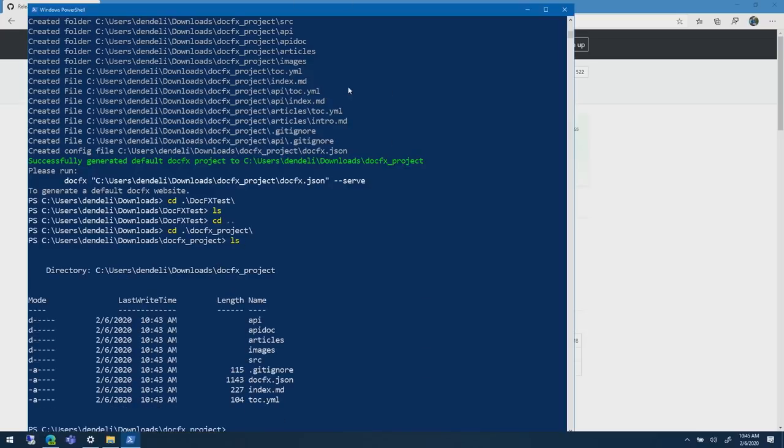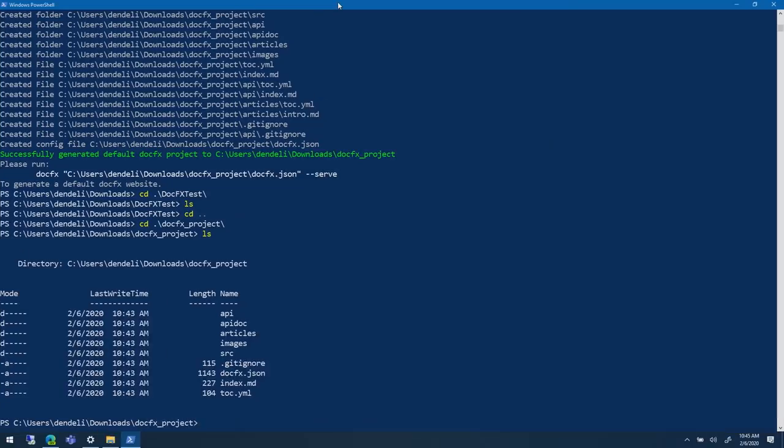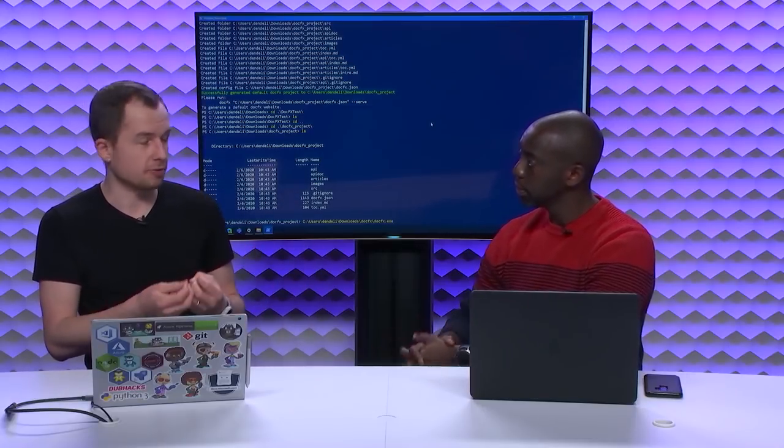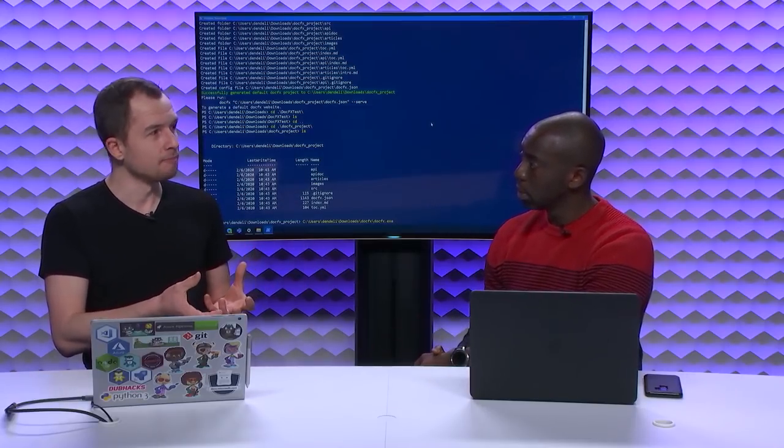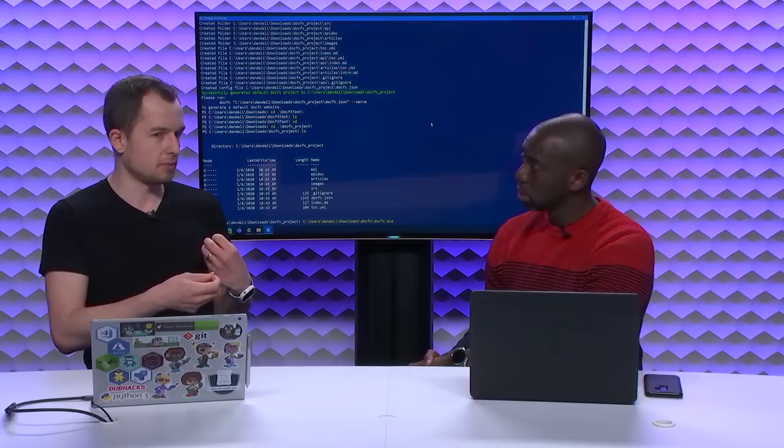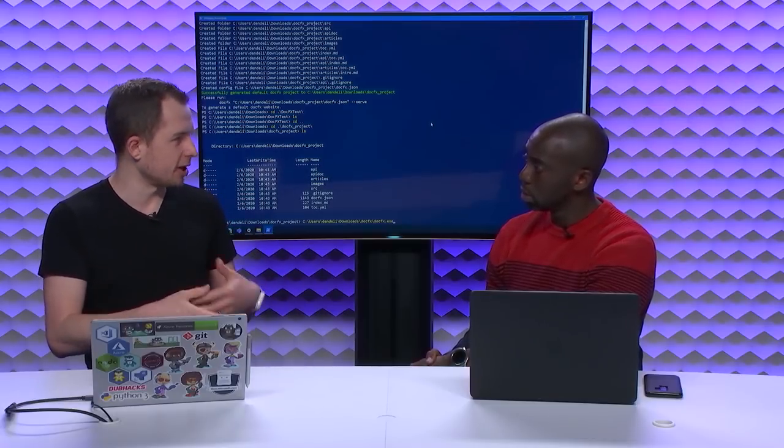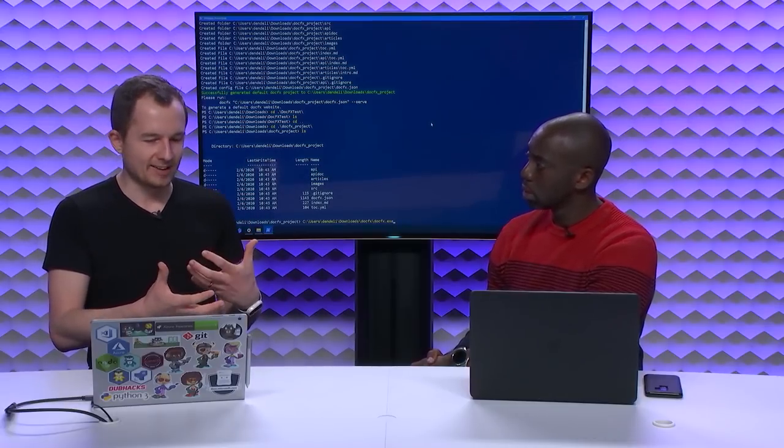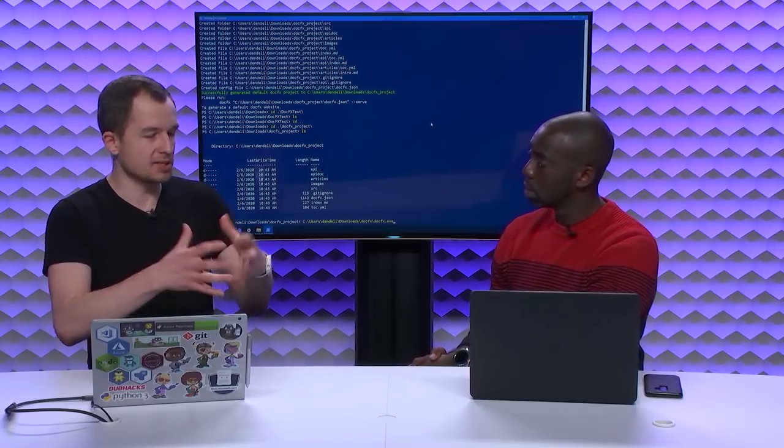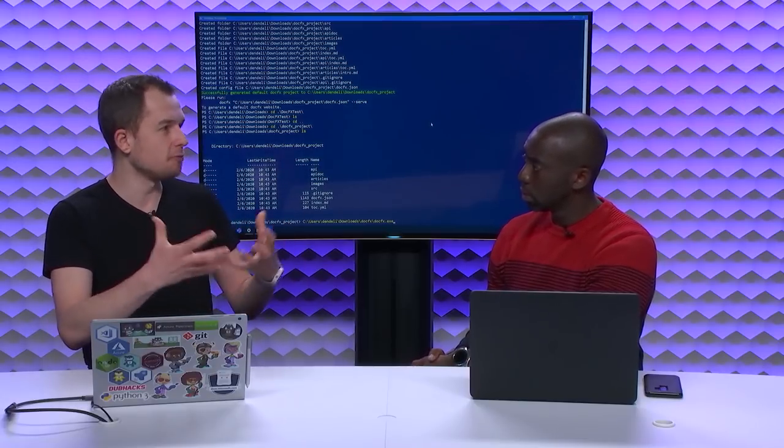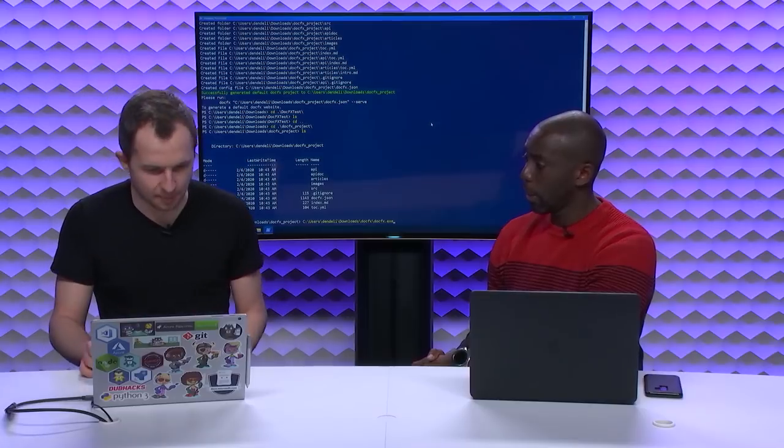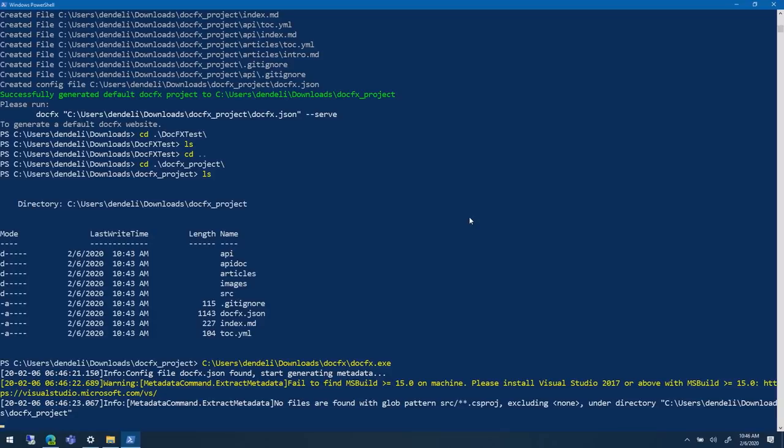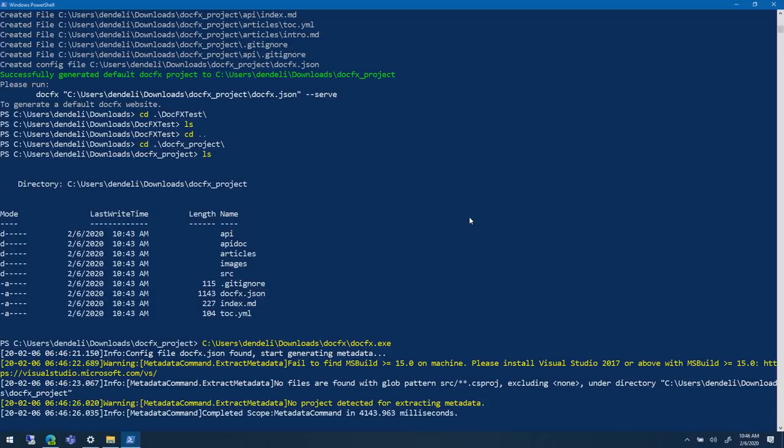We have this project that scaffold it out. What it does is creates a bunch of very baseline configuration. Some test articles, the docfx.json file, which is the configuration. I'm going to go to my folder, which is docfx test. I did not go into it. We have a different project. It's docfx project folder. I'm going to go into it and if I look at it. I have the API, apidoc, articles, images, SRC. Anything that you would expect from a static site. This is baseline you can modify it.